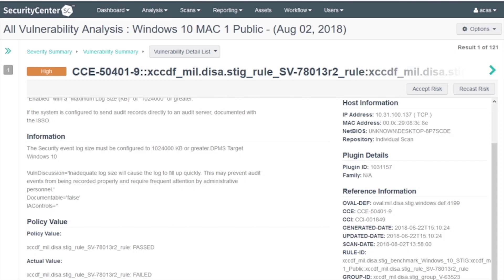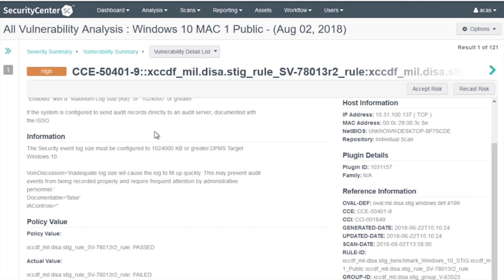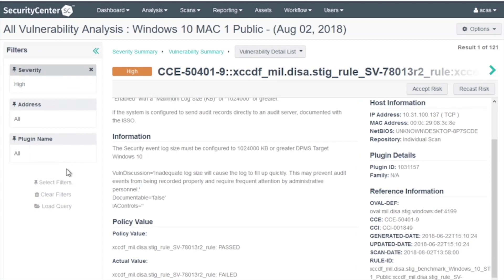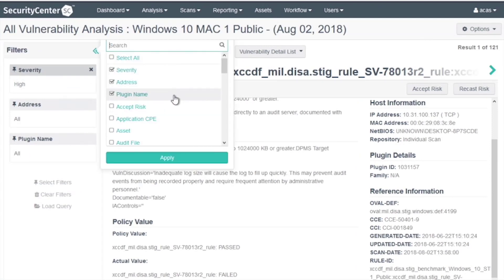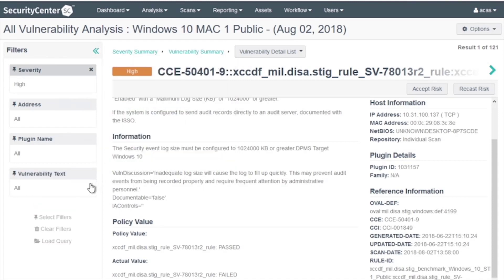We'll use Severity Medium. Select Filters, add Vulnerability Text. In that field, we're going to paste in the text.